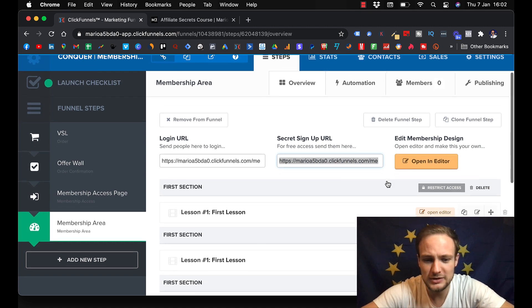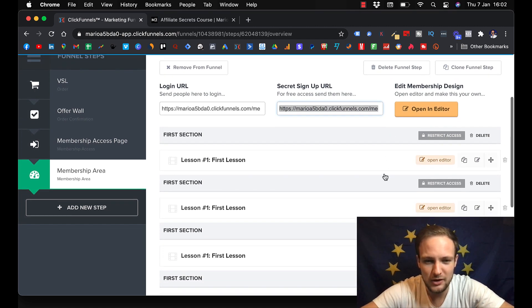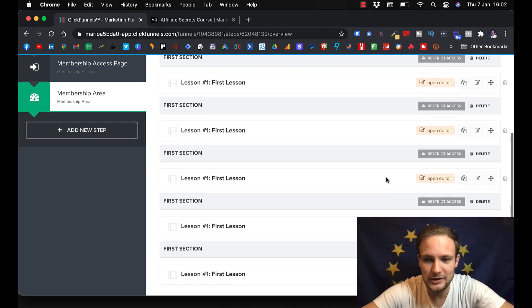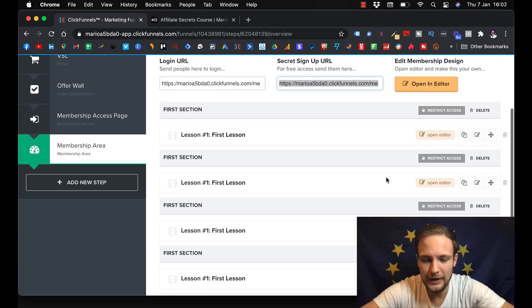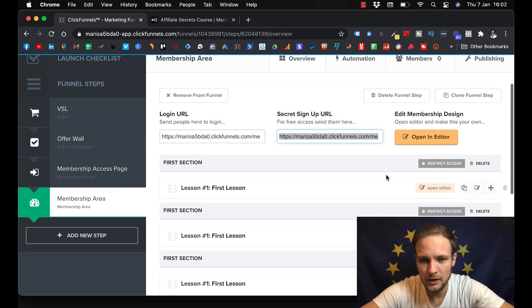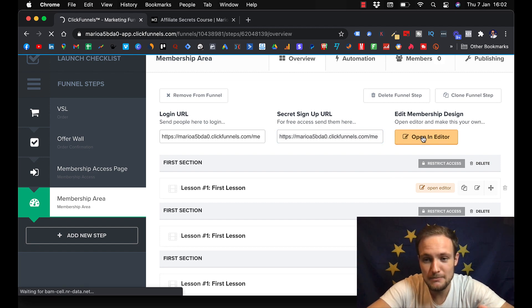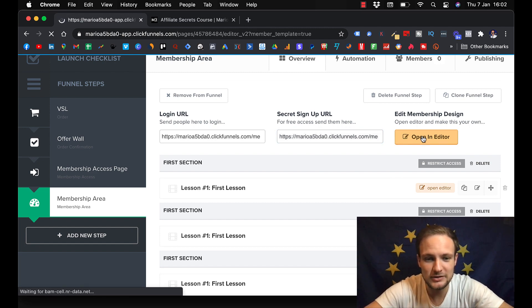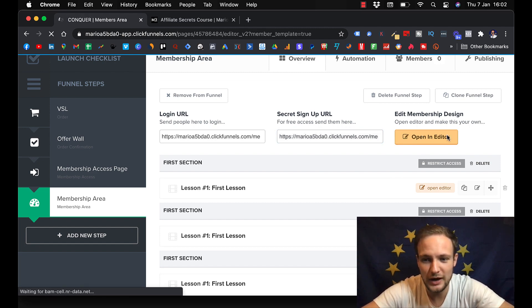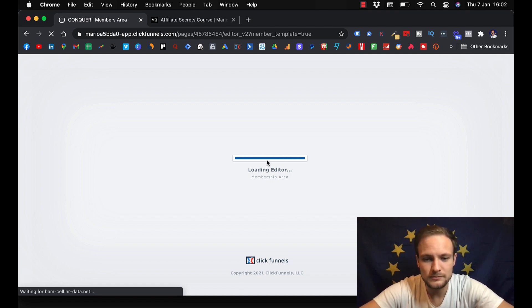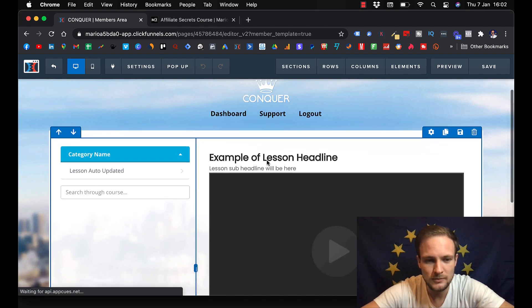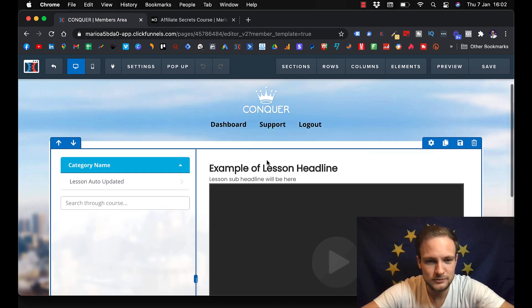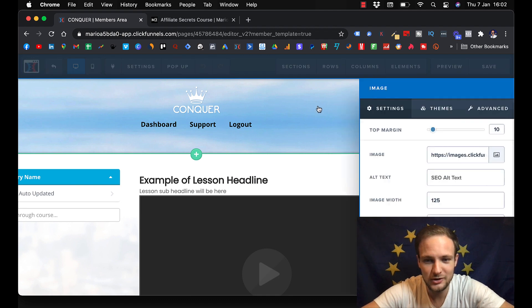And here you can put lessons. And here you can edit how your membership design is going to look like. So you go again, open the editor. And you can change your logo here.